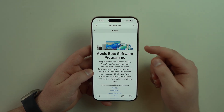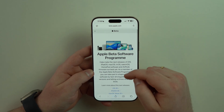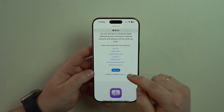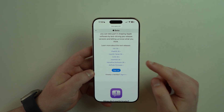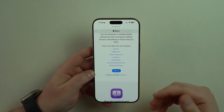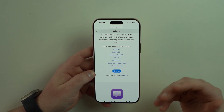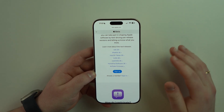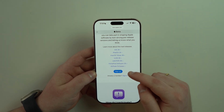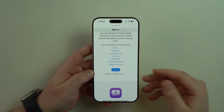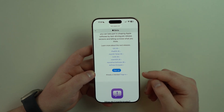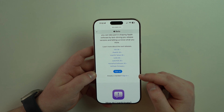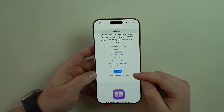We are now on the official Apple Beta Software Program page. Scroll down until you get to sign up or sign in. If it's your very first time installing a public beta version of iOS, go ahead and sign up. If you've already done that, go ahead and sign in.